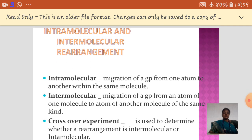There are two different kinds of molecular rearrangements: one is the intermolecular rearrangement, and another one is the intramolecular rearrangement. This classification is based on where the molecules are going to be migrated.